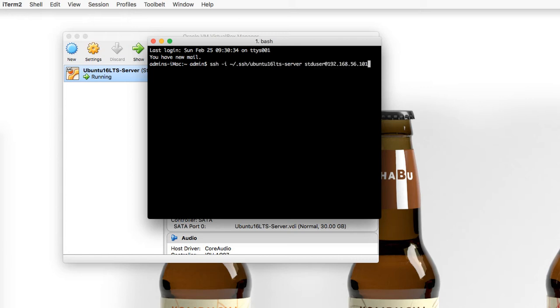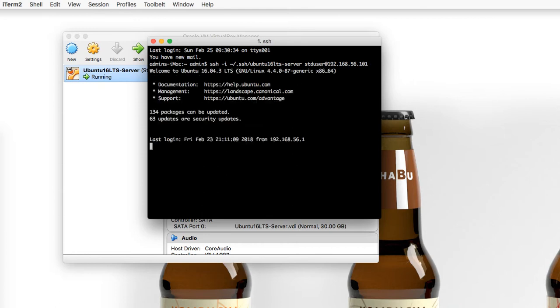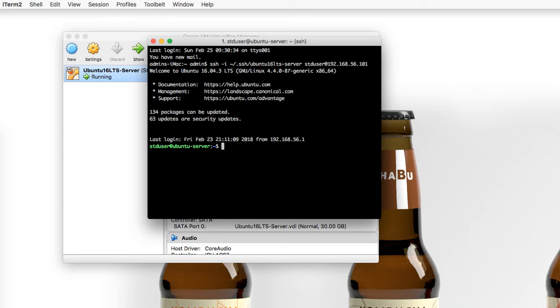So for me, it was my standard user using my private key. And I've gone ahead and logged in. Next, what we want to do is install Nginx. So the next two commands are going to be installing Nginx and then starting the service of Nginx. So follow along.